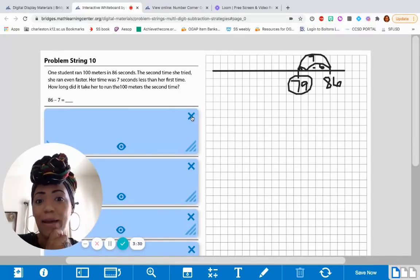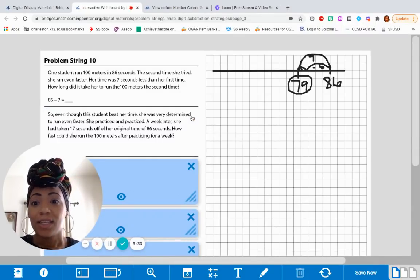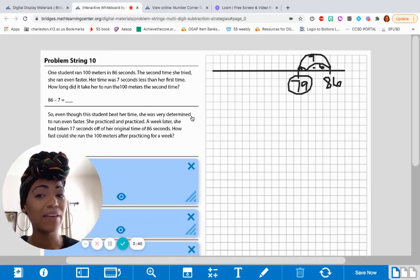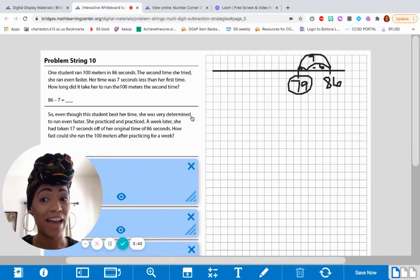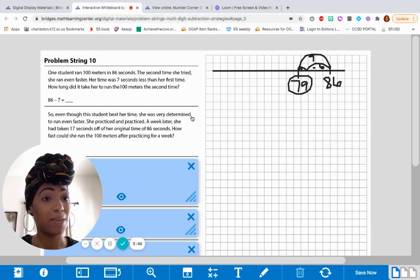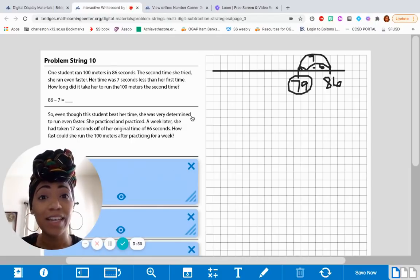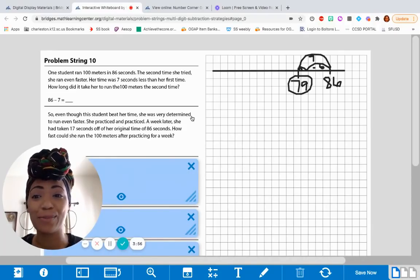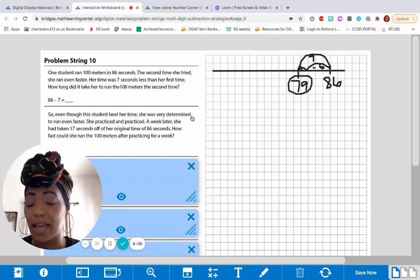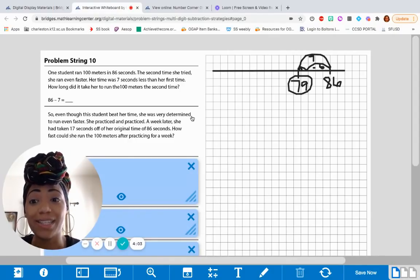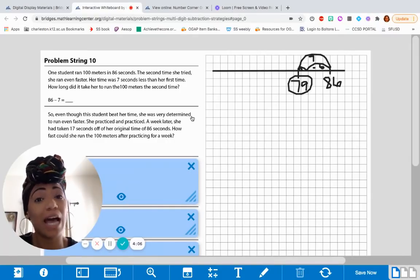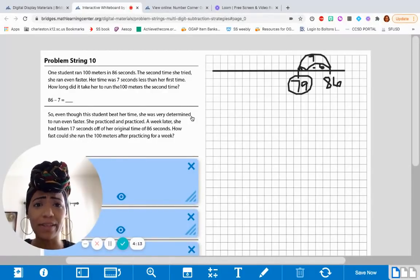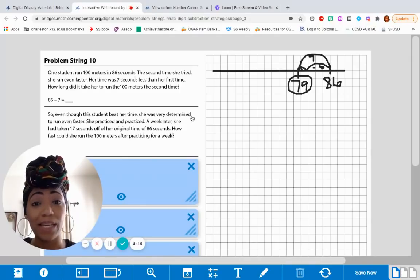Let's see what happens next, or what happens with another student. Even though the student beat her time, she was very determined to run even faster. I'm wondering, how many of you can run 100 meters faster than 79 seconds? Maybe you should try today at recess if you have a chance, or if you're home learning, go outside and time yourself because exercise is good no matter if you're learning from home or from school. So she practiced and practiced, and a week later she had taken 17 seconds off of her original time of 86 seconds. How fast could she run the 100 meters after practicing? Go ahead and solve it. If you need to pause the video, by all means please do so.